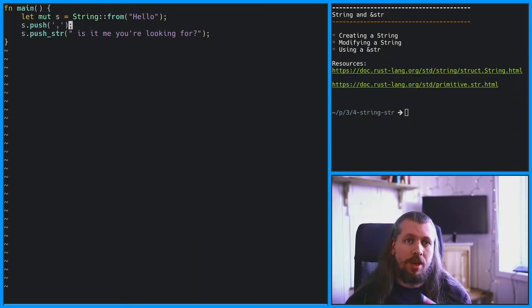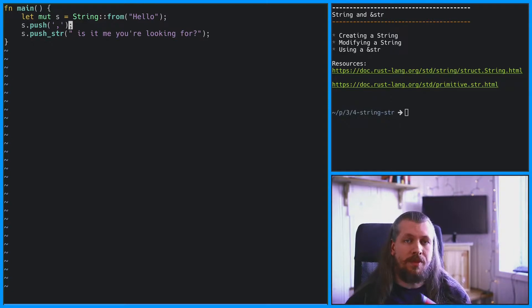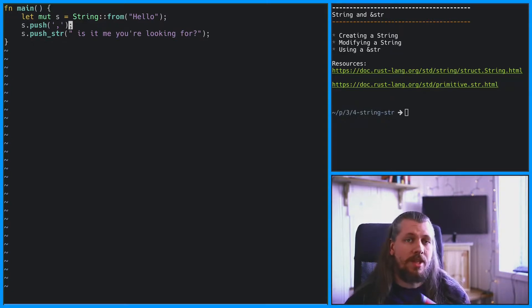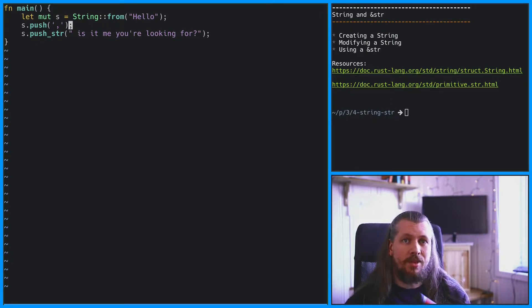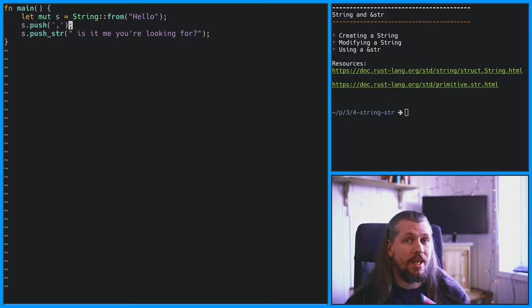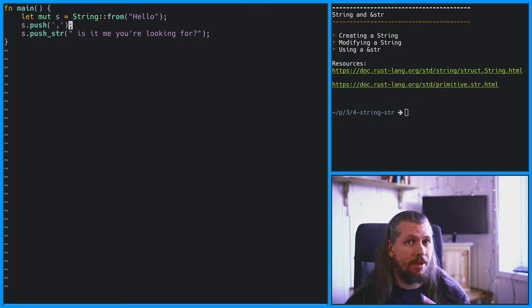So, what about the string slice and how is it different from a string? Well, a string slice cannot shrink or grow and is simply a window into some valid UTF-8 data, and a string slice does not depend on the standard library.